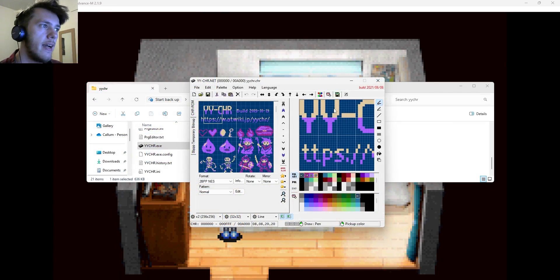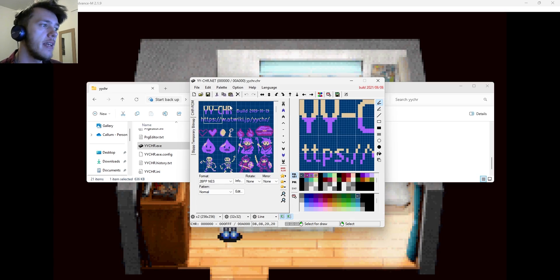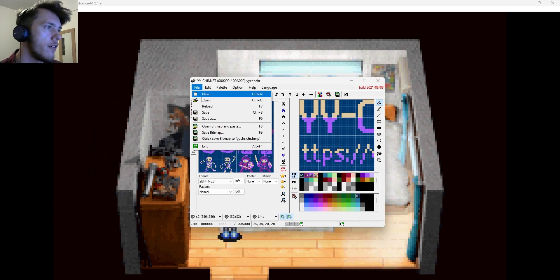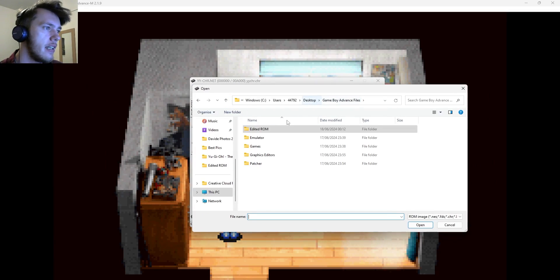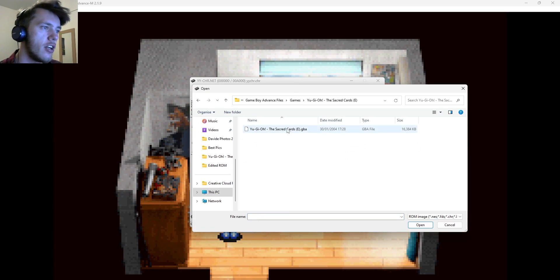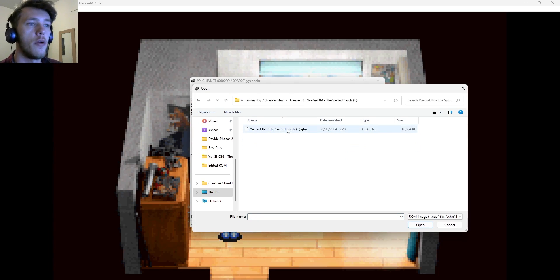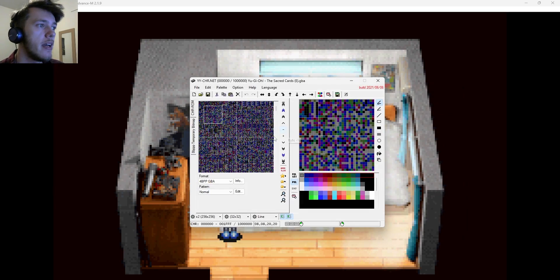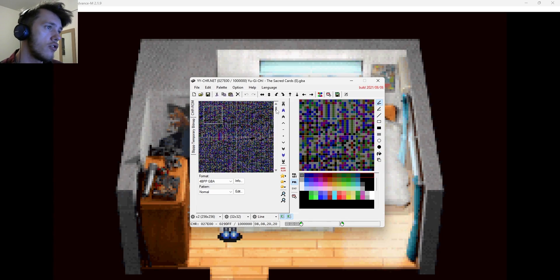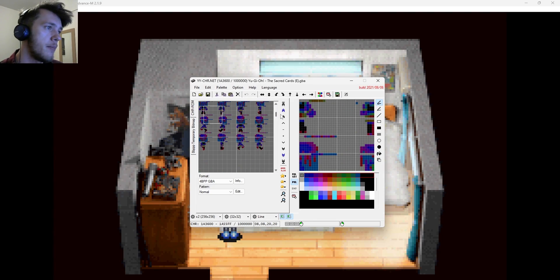And so with that all out of the way, we're going to jump into YYCHR first. This is the graphics editor. So now we're in the YYCHR program. All you want to do is go to file, open. And you're going to see if you go on games, let's take the cards. This is where you want to open up your ROM, your game. You've got a GBA file, as it were.